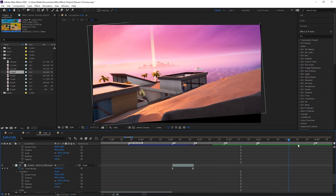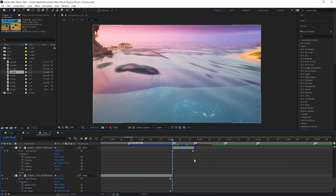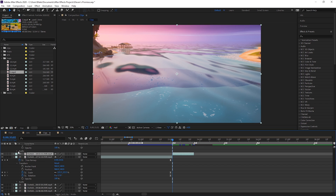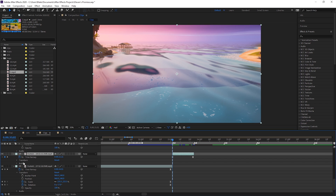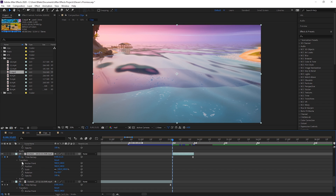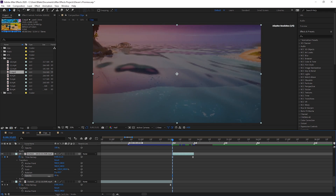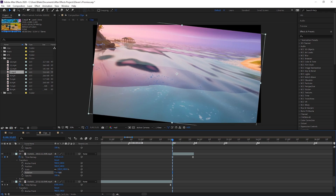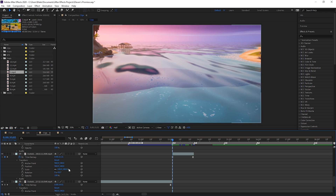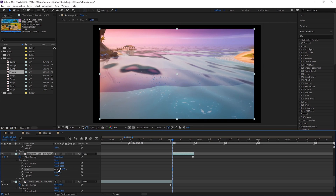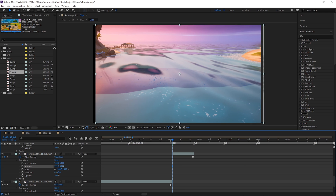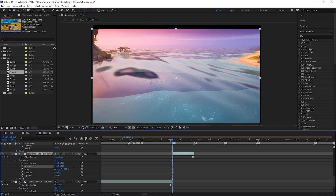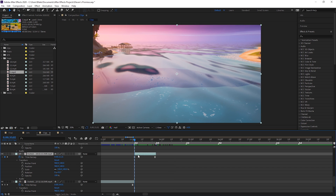I already have my Pan and Crop over here, but we're going to show you these clips from scratch first. The first thing you want to do is have the Transform section open. When you have a clip, click on that little arrow, go to Transform, and it pops up with all the properties — position, scale, rotation, opacity, and so on. Rotation is a big factor in doing Pan and Crop. Scale goes in and out, and position is how it moves.